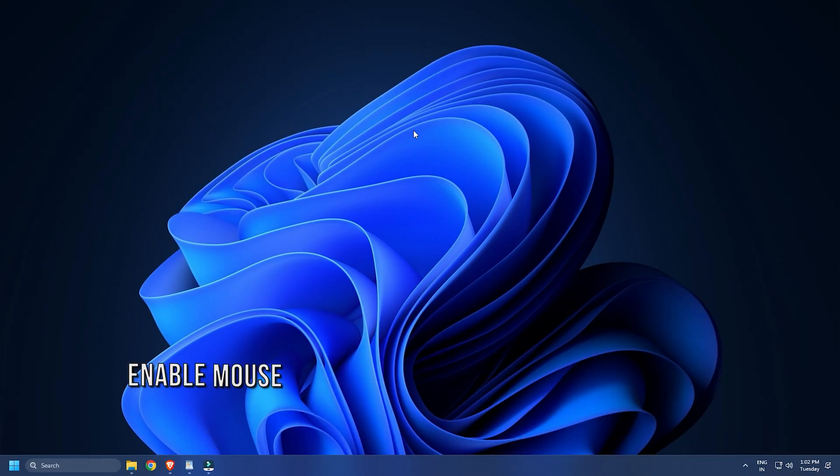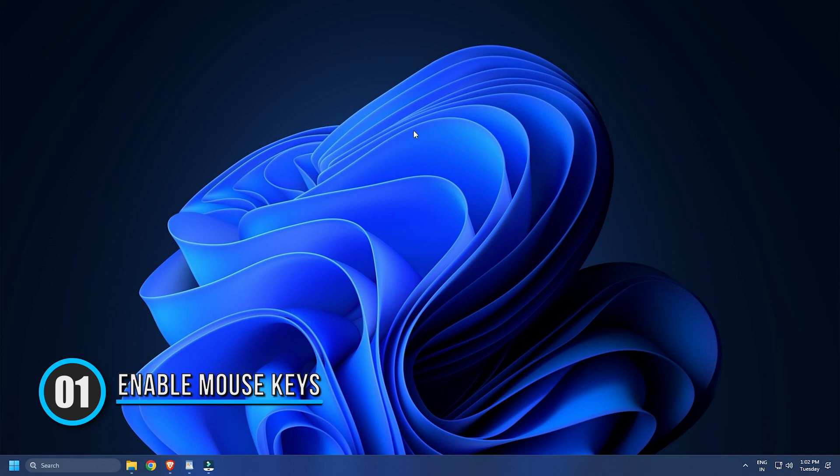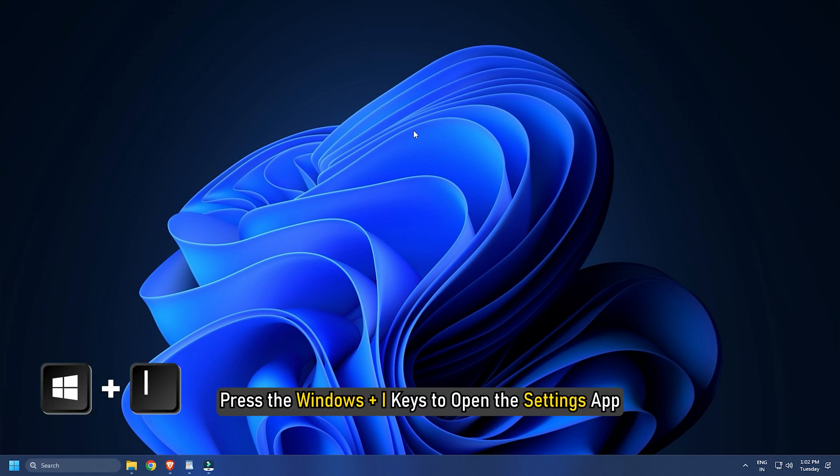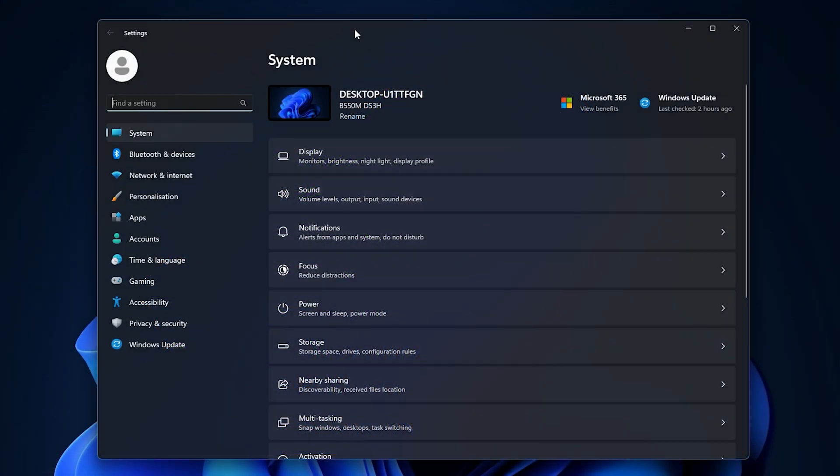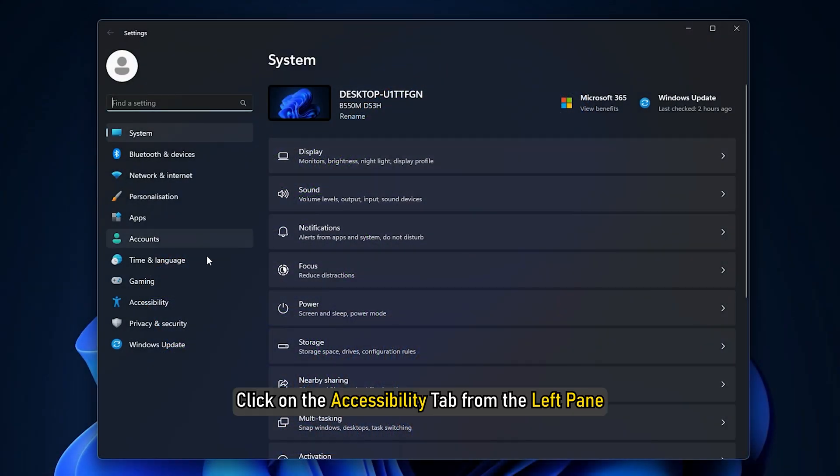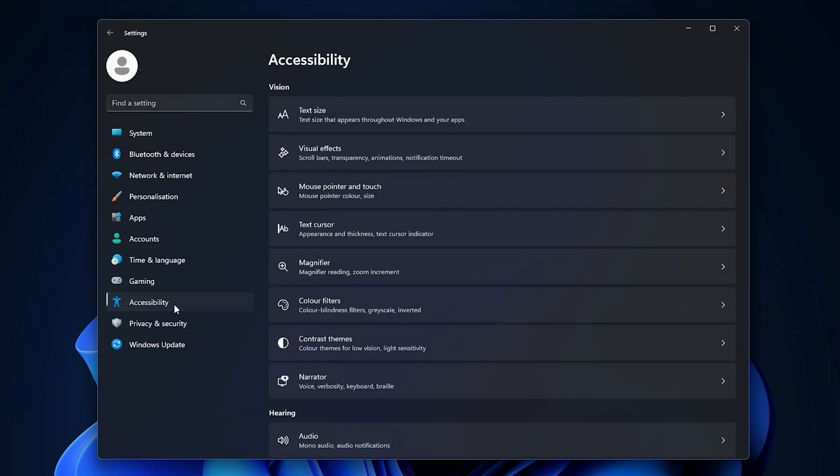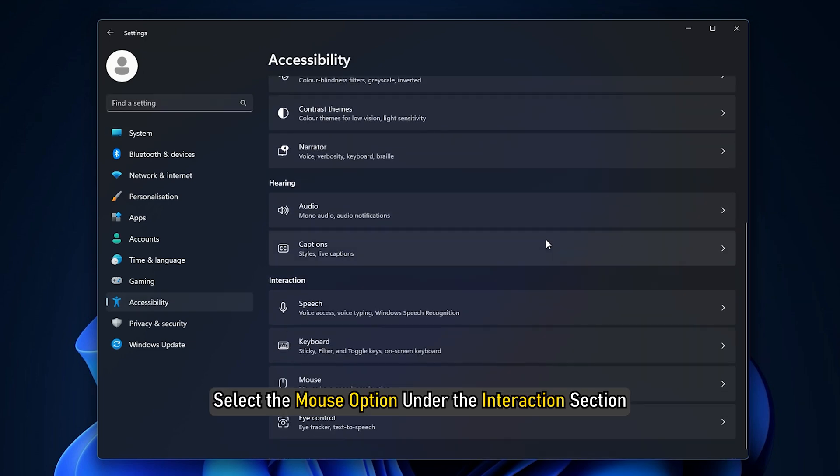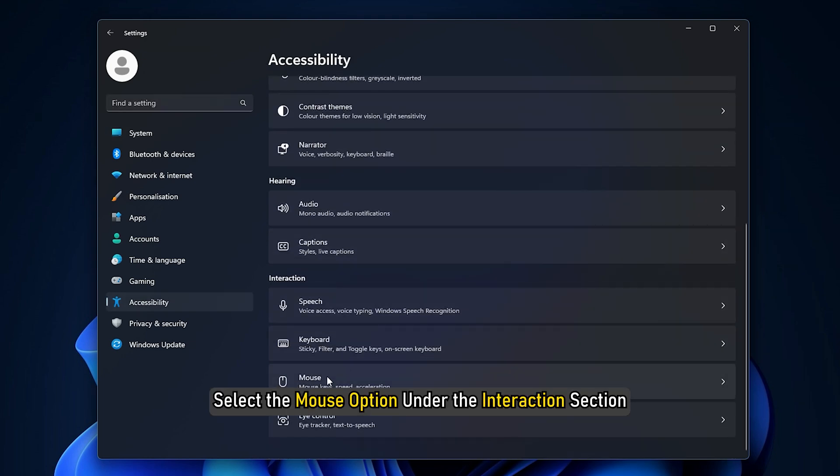Method 1. The first thing you can do is enable the only use mouse keys when num lock is on feature. Press the Windows plus I keys to open the settings app. Click on the accessibility tab from the left pane. Select the mouse option under the interaction section.